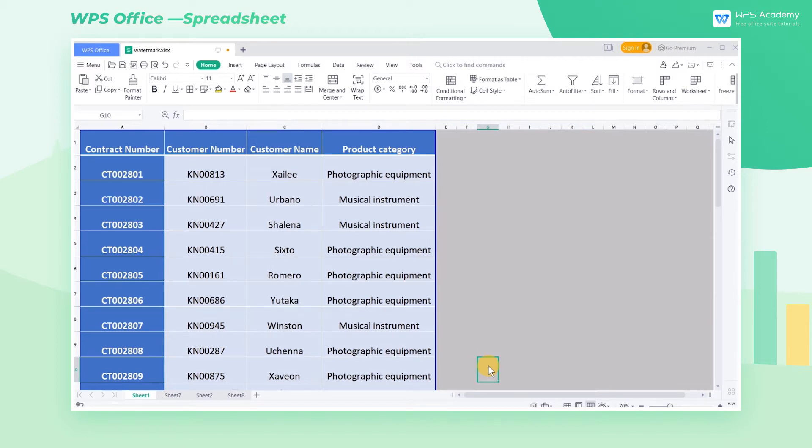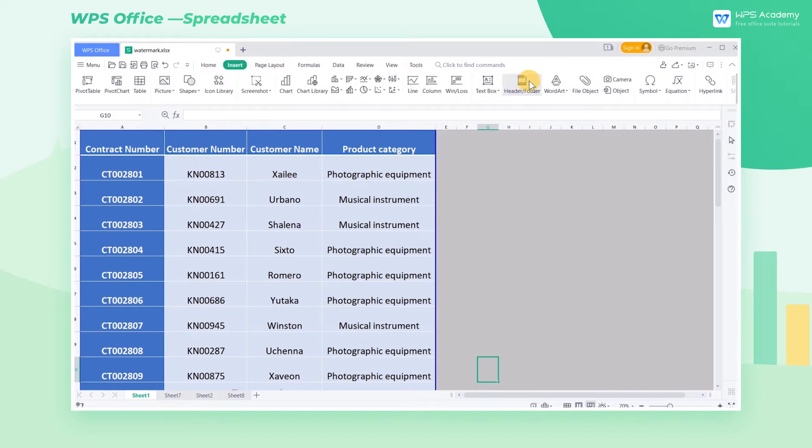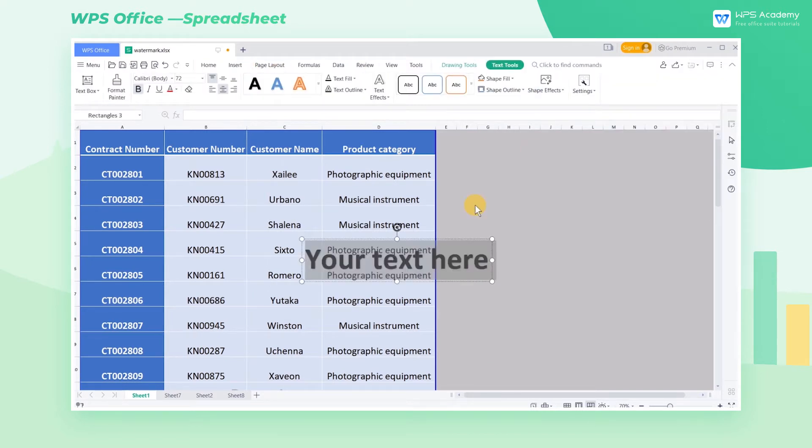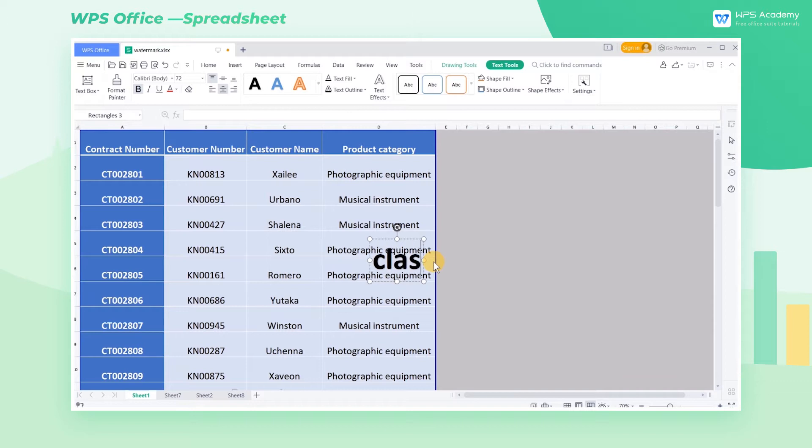The first approach is adding a single watermark, which can be used for a single-page table. Click Insert, then click WordArt, select a style to be inserted, and input the watermark content.